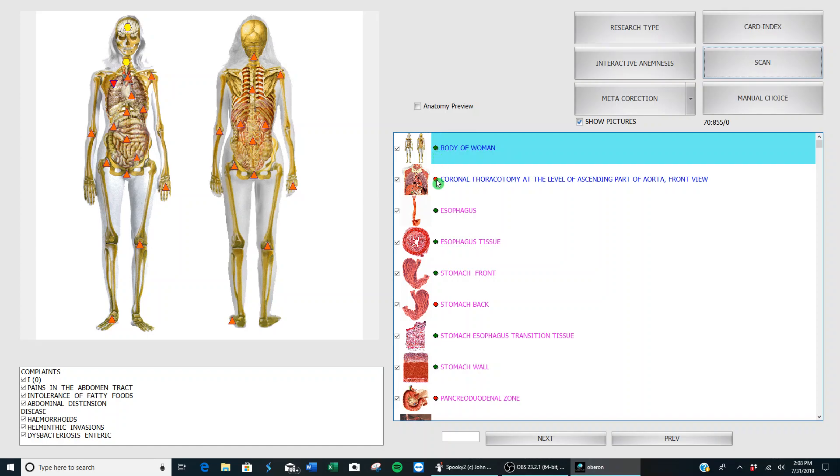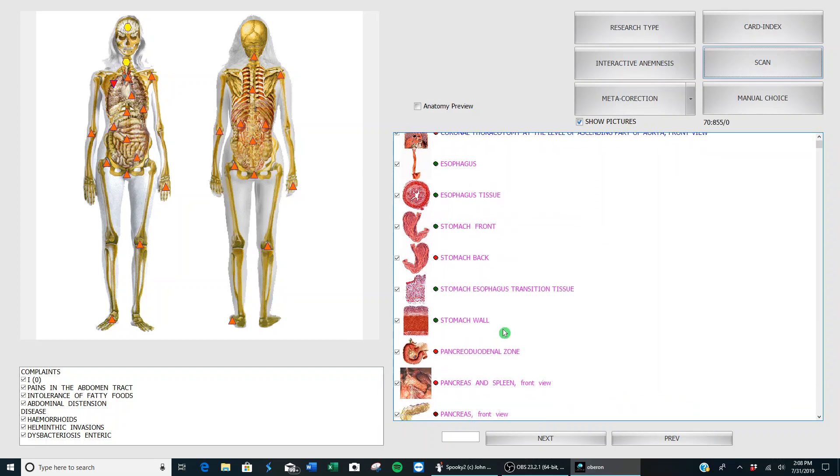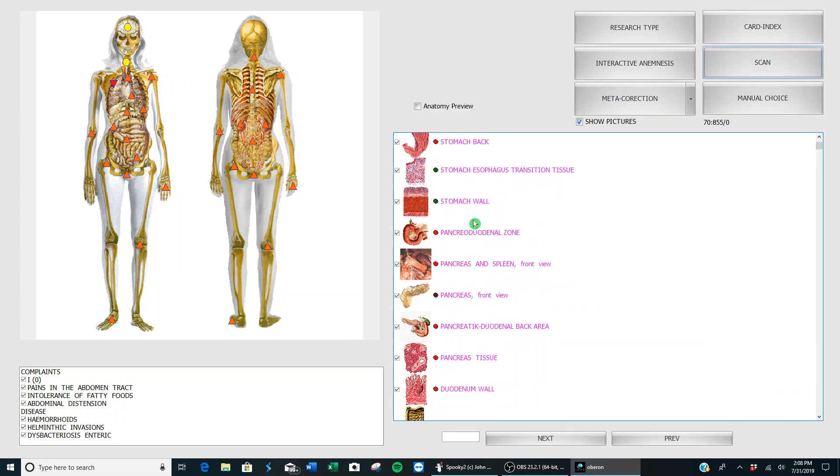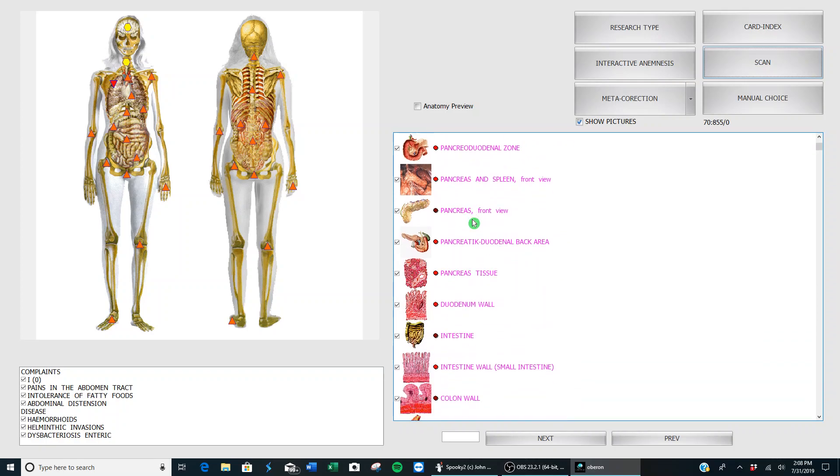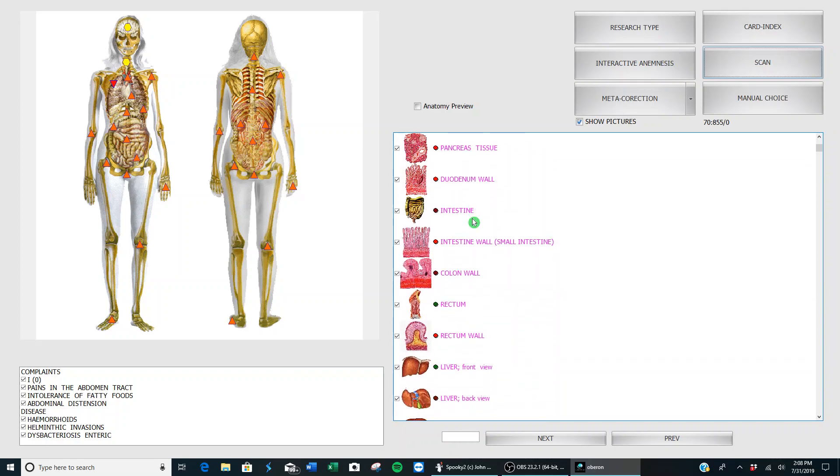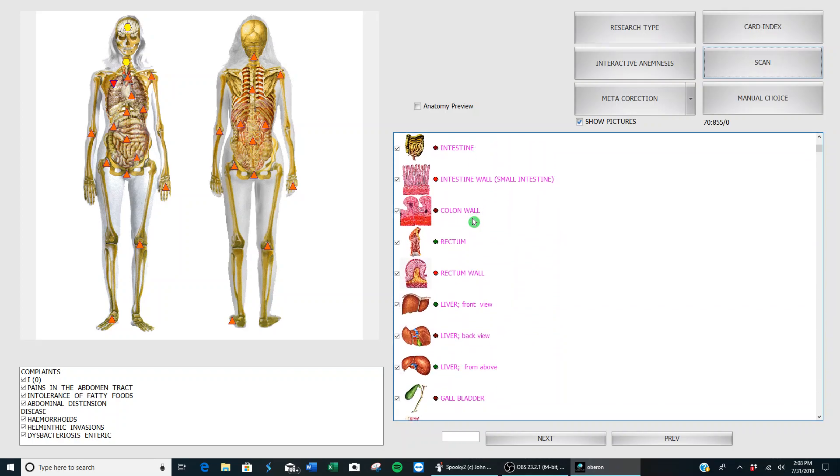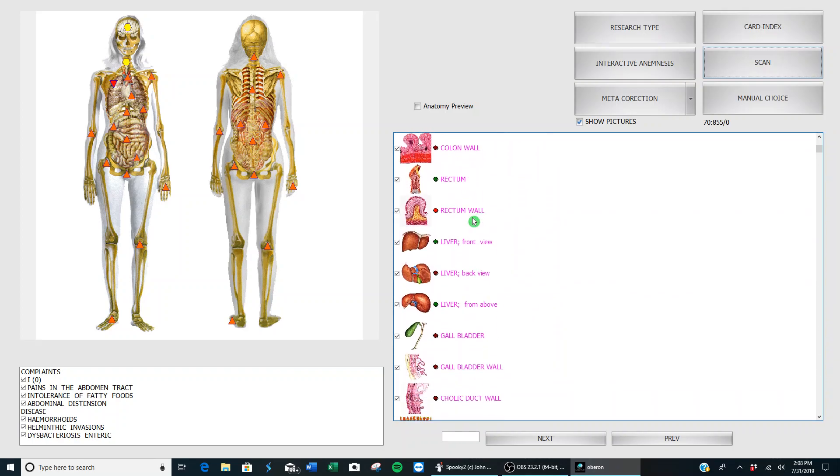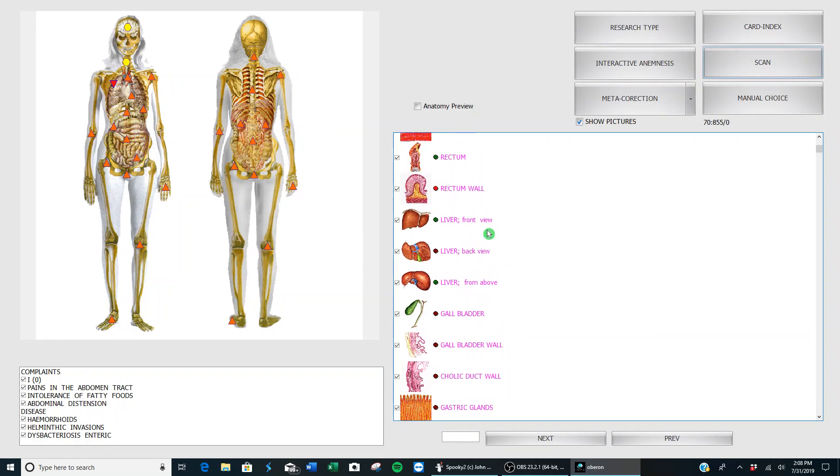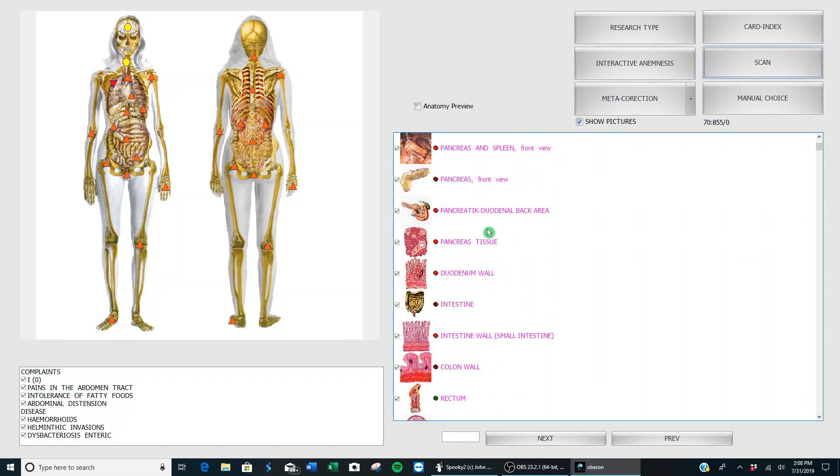You'll notice that the dots, the results of the scan, are green for normal, red for acute, and dark red like in my pancreas for chronic—something that has been around for a long time and really needs to be addressed. But you also notice in this list there are no pathogens, no microorganisms at all. So how do we find out where they are and what they are?